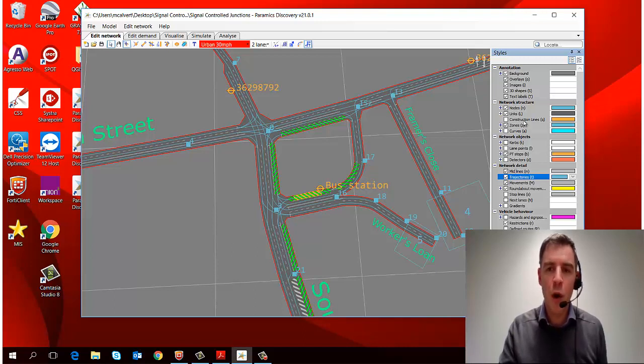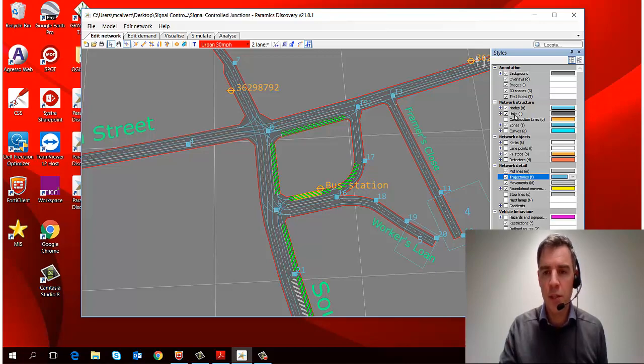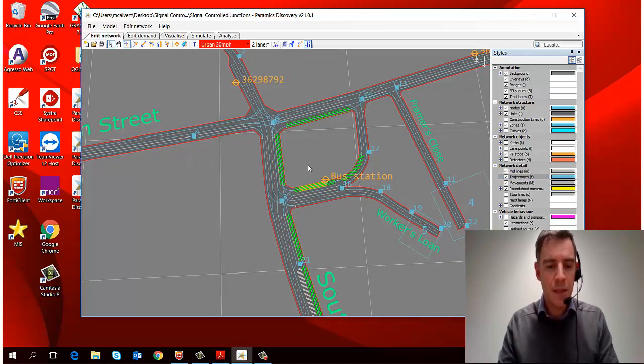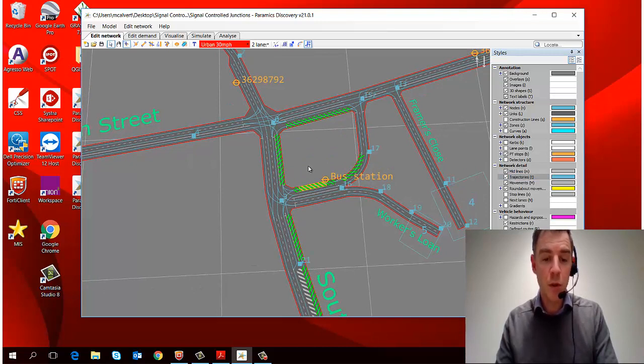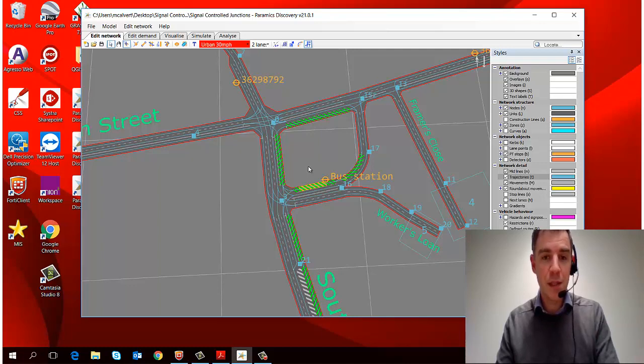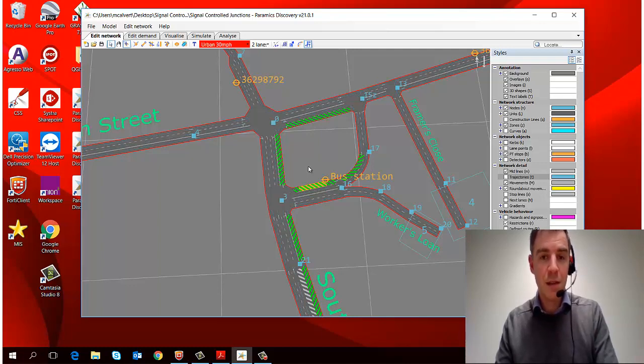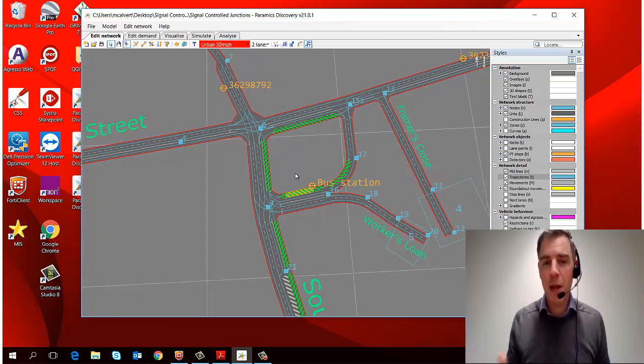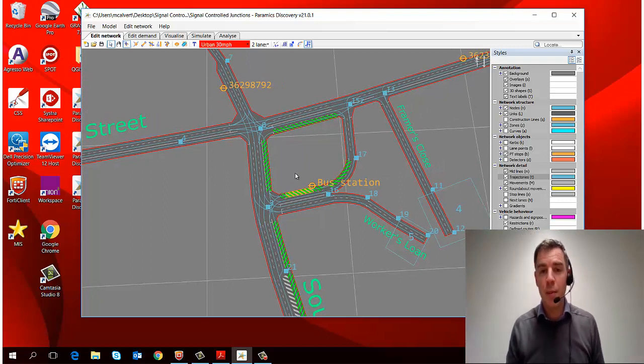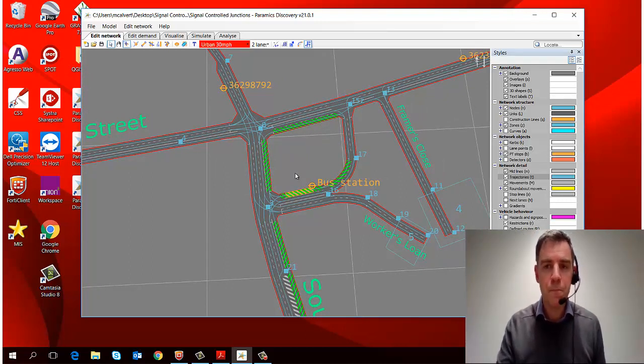Now each of these also have hotkeys, which are shown to the right-hand side of the particular object, and that means that if I type on the keyboard, for example M, I can switch my nodes off and on. B for PT stops and T for my trajectories. And you'll start to pick up and learn these as you use Pyramix Discovery more and more.